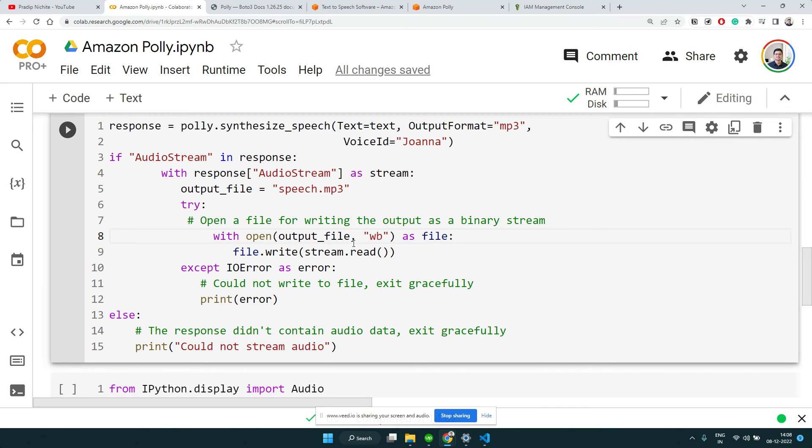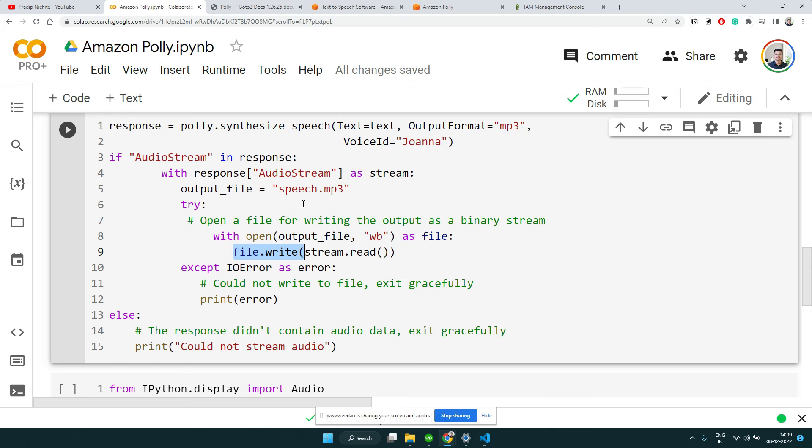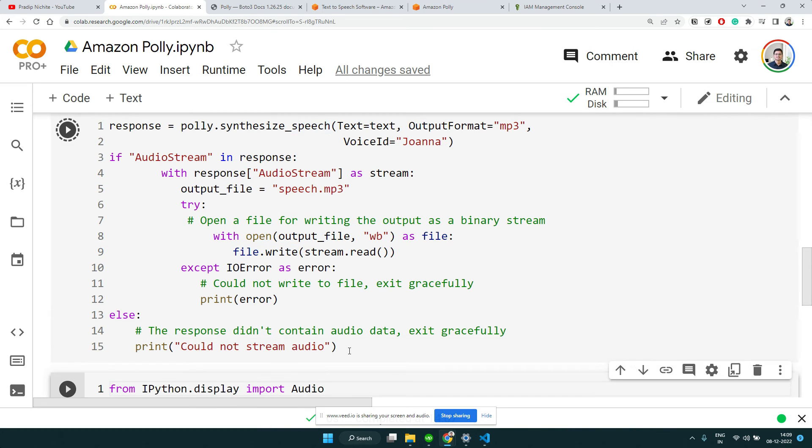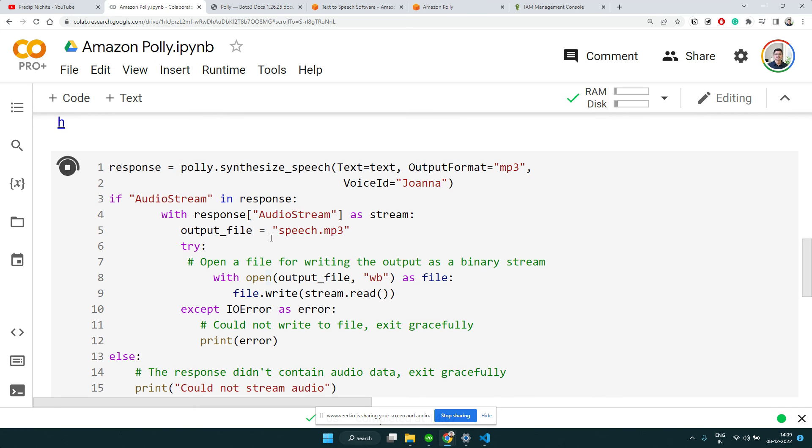We will declare one output file called speech.mp3, and then we will open that file and write the stream that we are getting. We're going to read that stream and write to this file, so eventually we got the audio returned to this file. Let's run this statement.